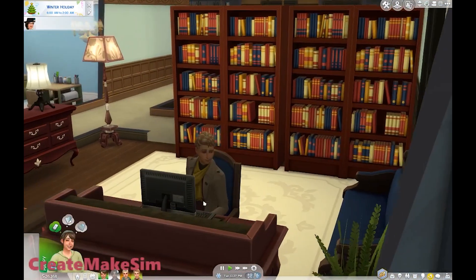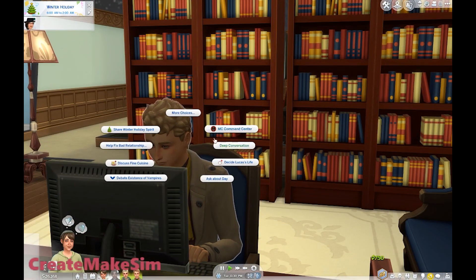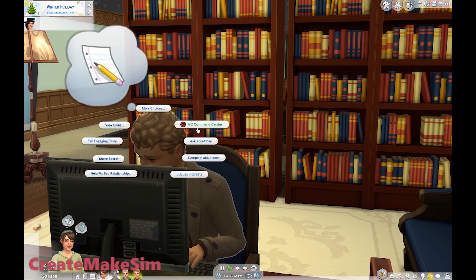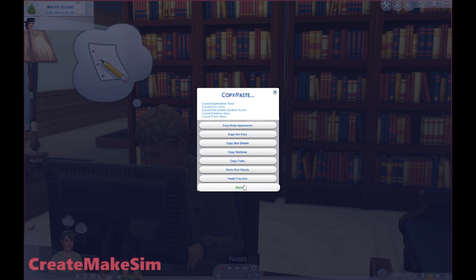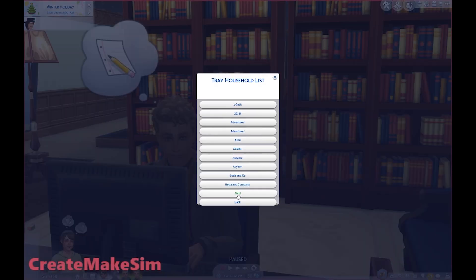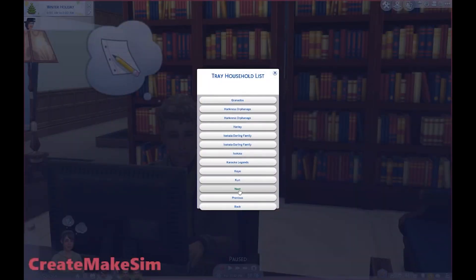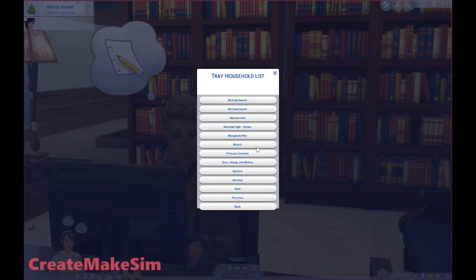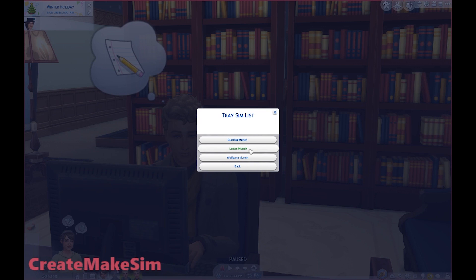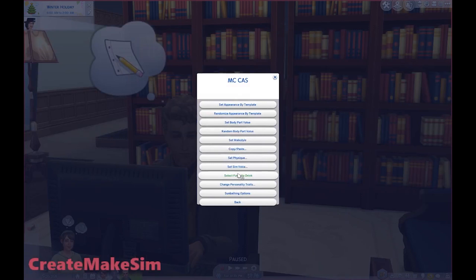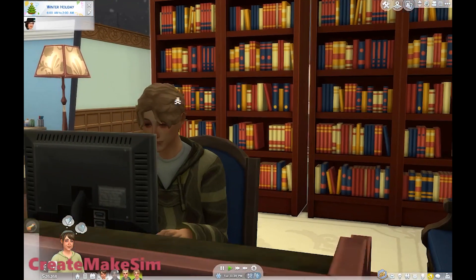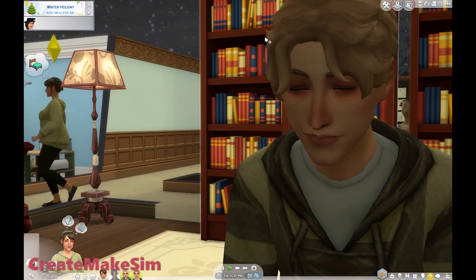I'm pretty sure I've copy-pasted Lucas over, but let's just double-check one last time: click the sim, go to MC Command Center, go to MC CAS, copy-paste, paste tray sim. I use only my sims, because otherwise if I paste sims I get from the gallery, I often get them with custom content and they've just got messed up faces. So even if I use somebody from the gallery, I'll usually go into Create-a-Sim, create my own version, and save it so it's considered one of mine - that way I know all the custom content is correct. He's so much cuter now - look at him!